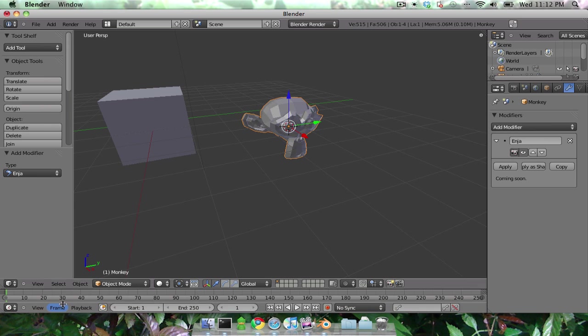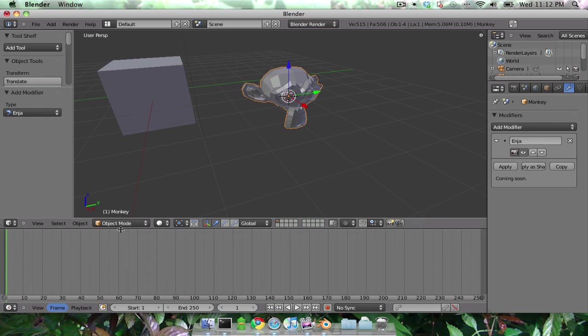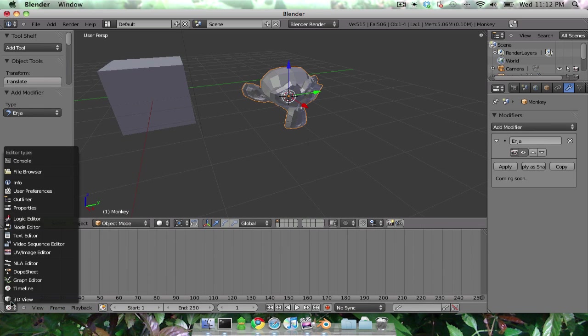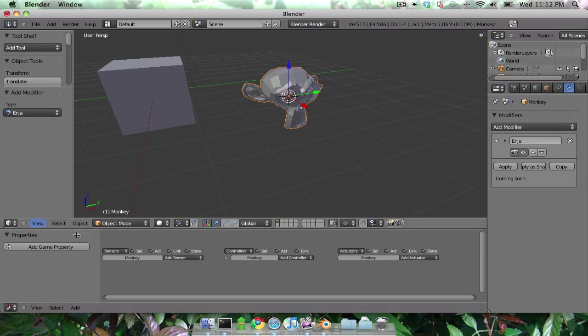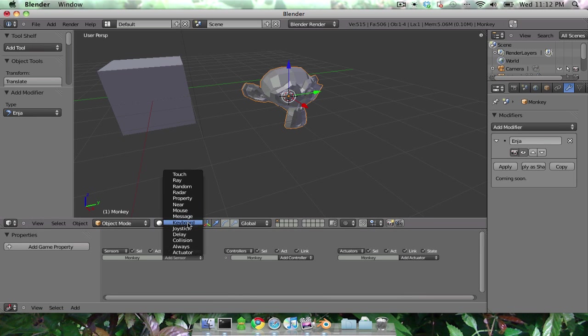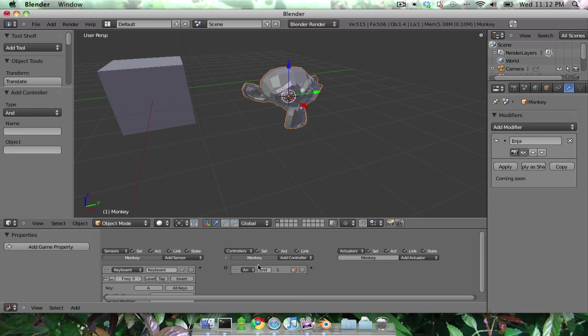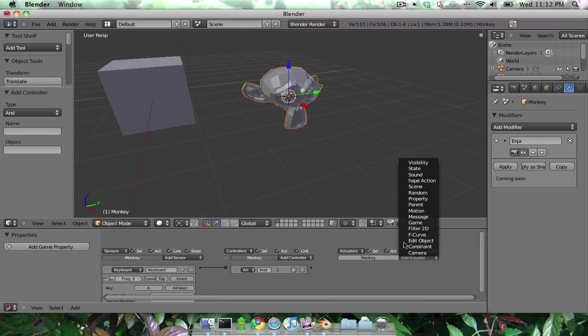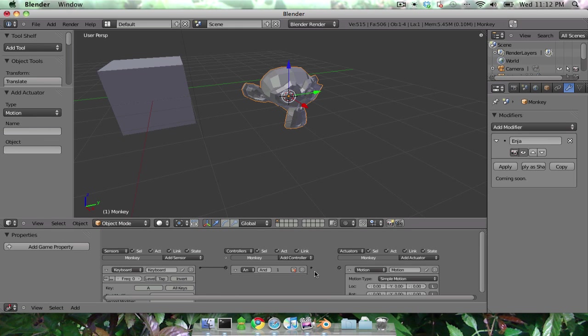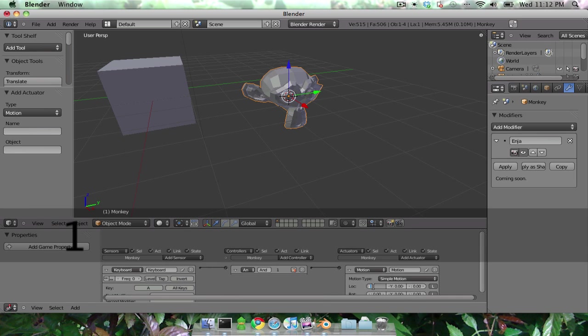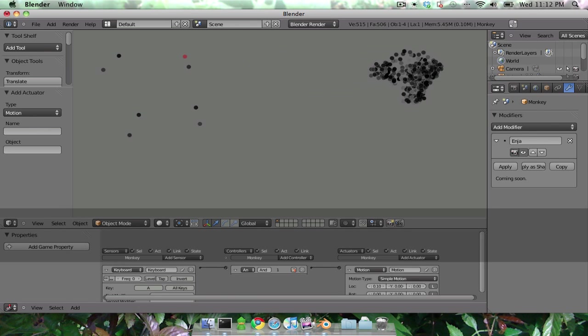Now of course I said it's interactive, so let's interact. I'm going to add some keyboard controls, so when I hit the A key we will make the monkey move. Let's add a motion. We'll make them go in the X direction. Yay.